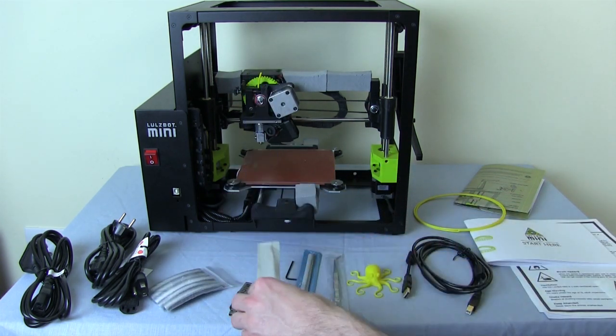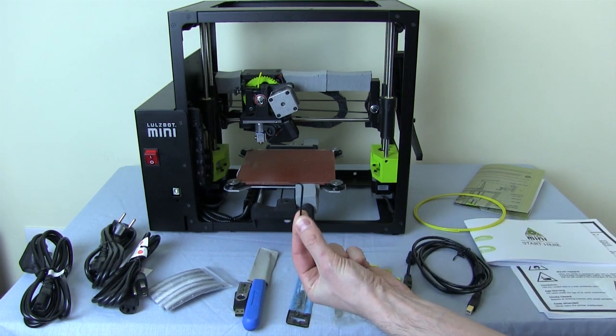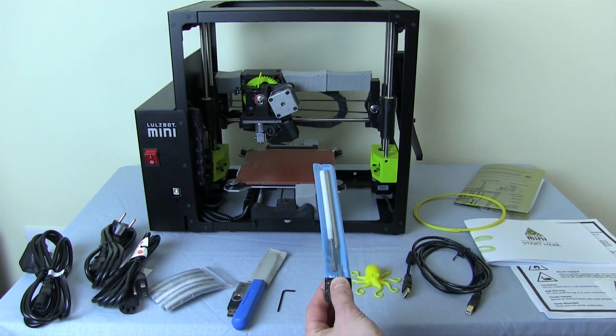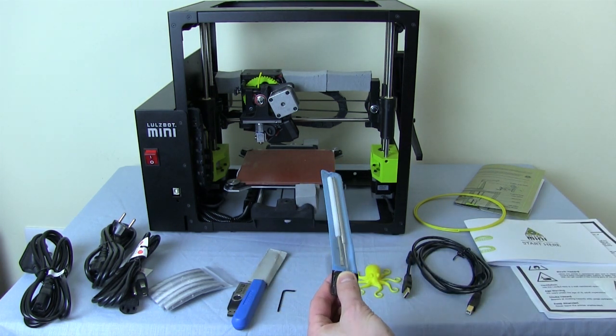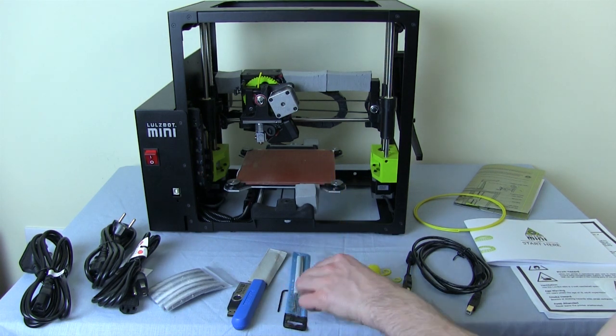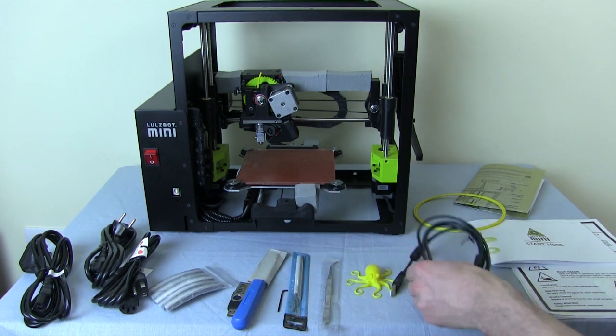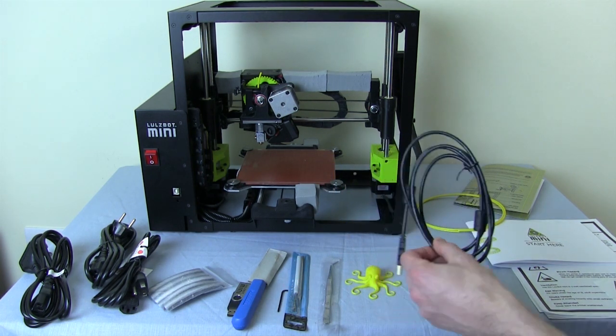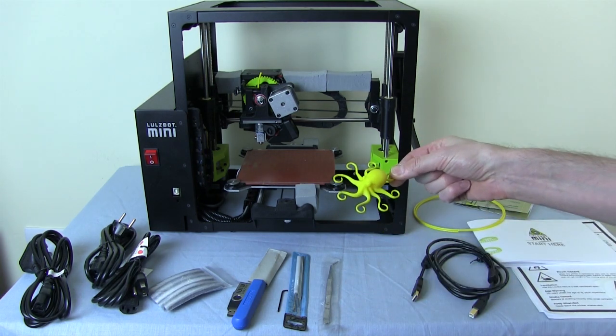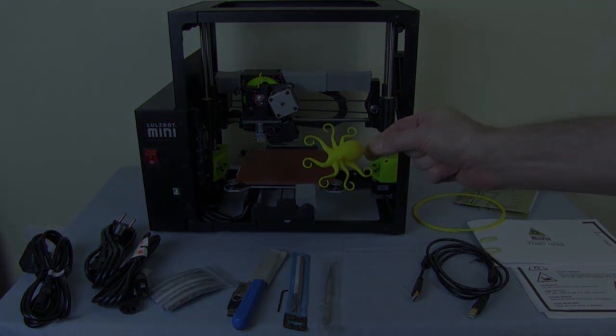We have a Lulzbot mini USB key, the clam knife for removing prints from the bed, a small allen key, some small pointy tools, a wire brush and a sharp thing, a pair of tweezers, a USB cable, and also an octopus printed on this very printer.